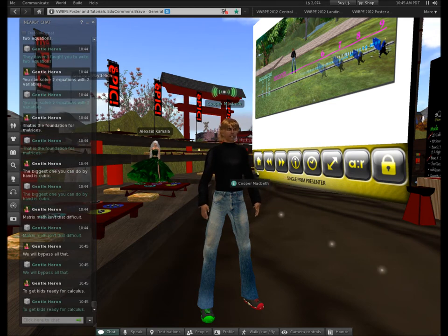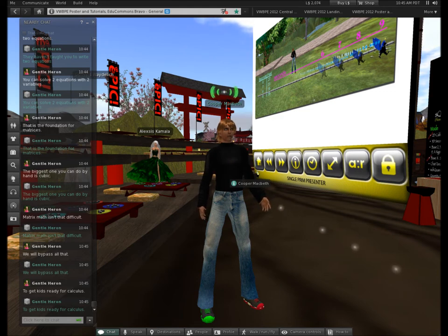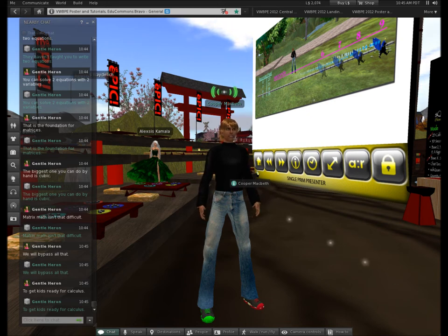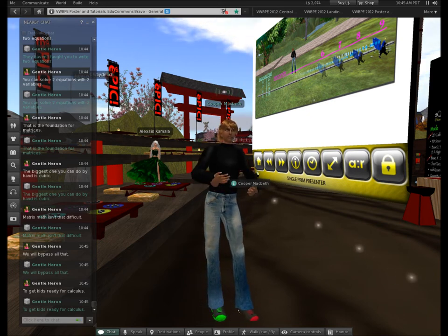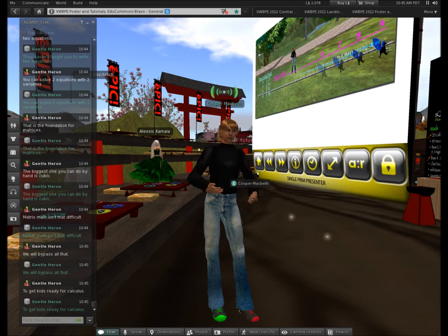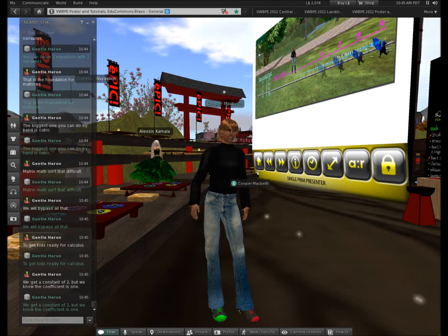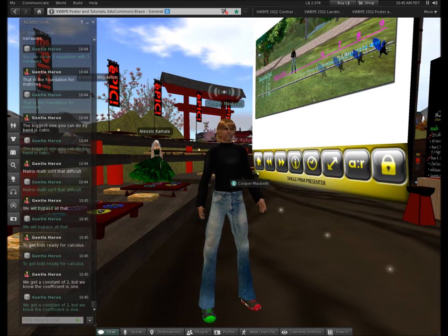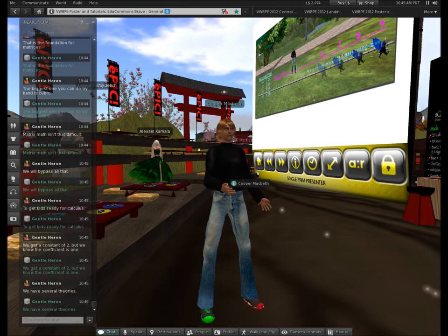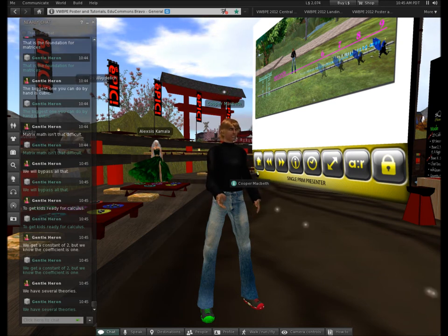So we're out here at this constant of 2, and we know the coefficient is 1. We have a couple of theories: we could say if you subtract 1 from the constant you get the coefficient, or if you divide by 2 you get the coefficient. So we're just hypothesizing — just playing around.